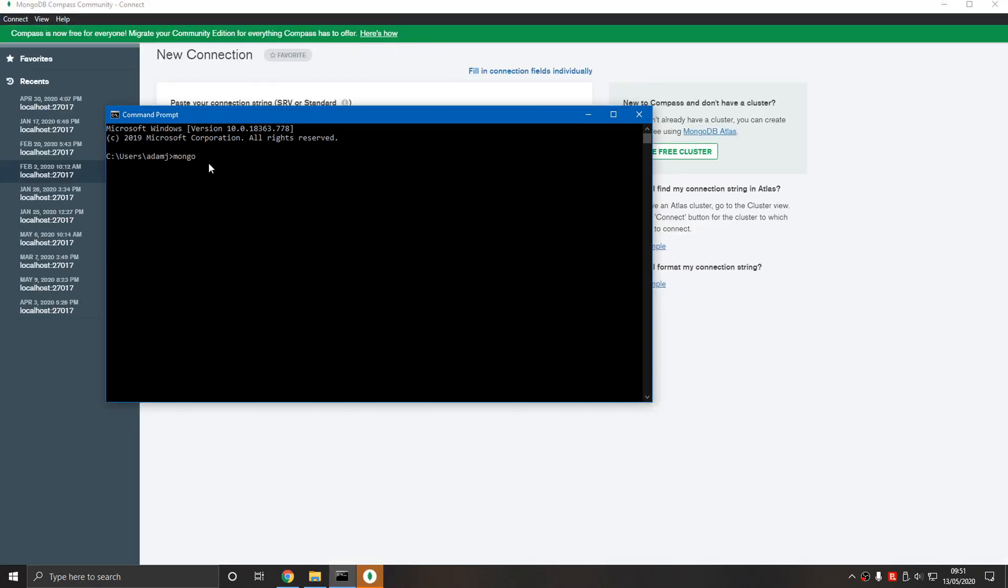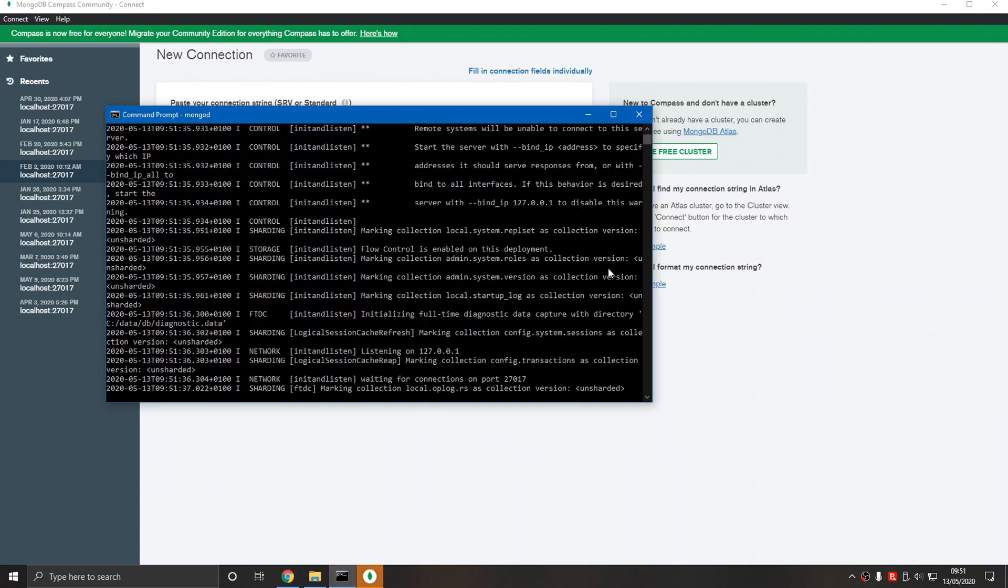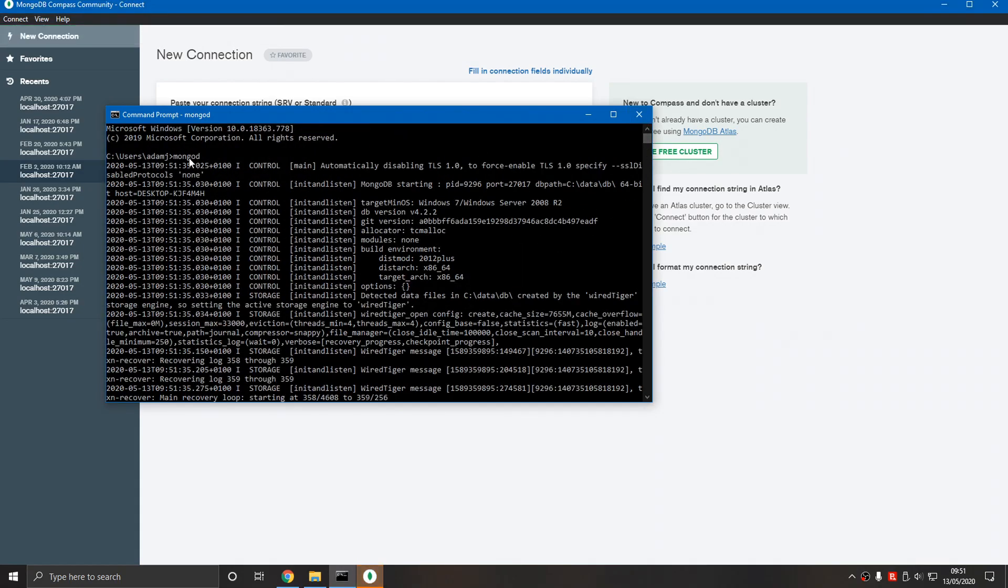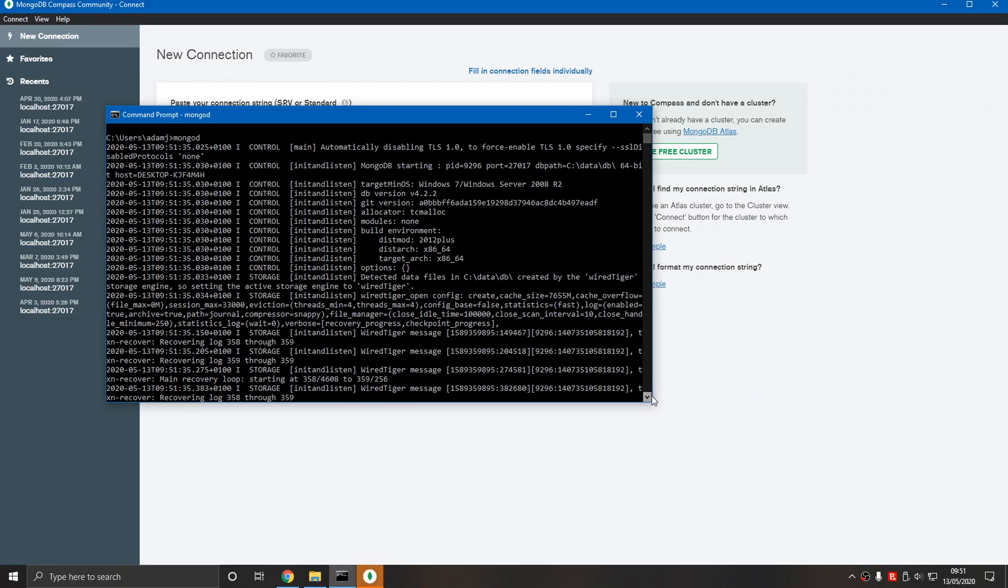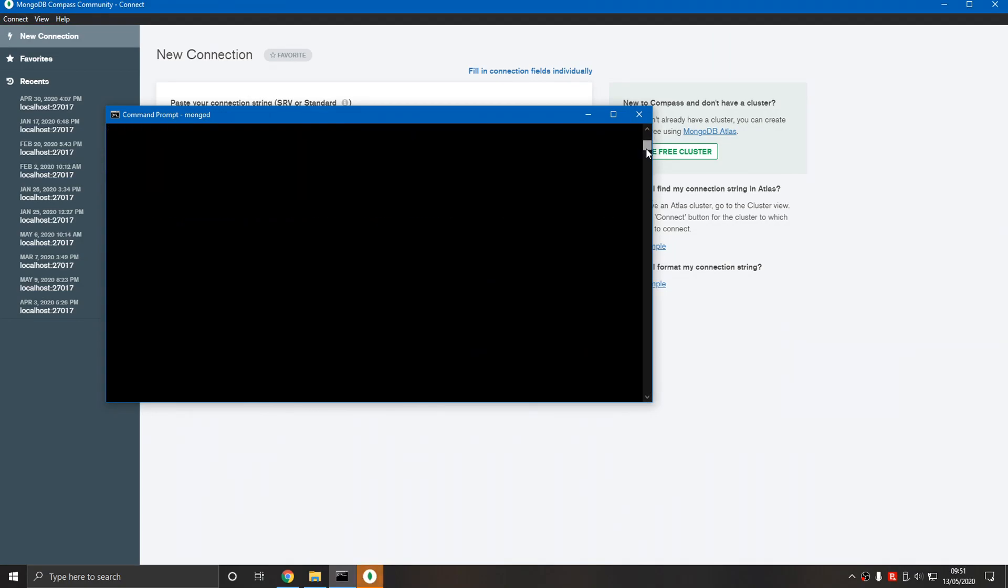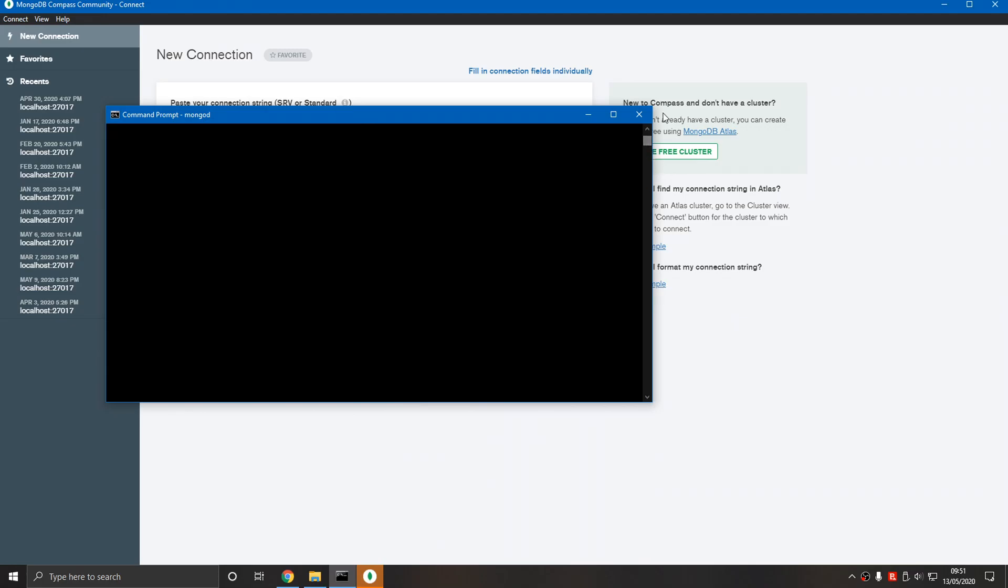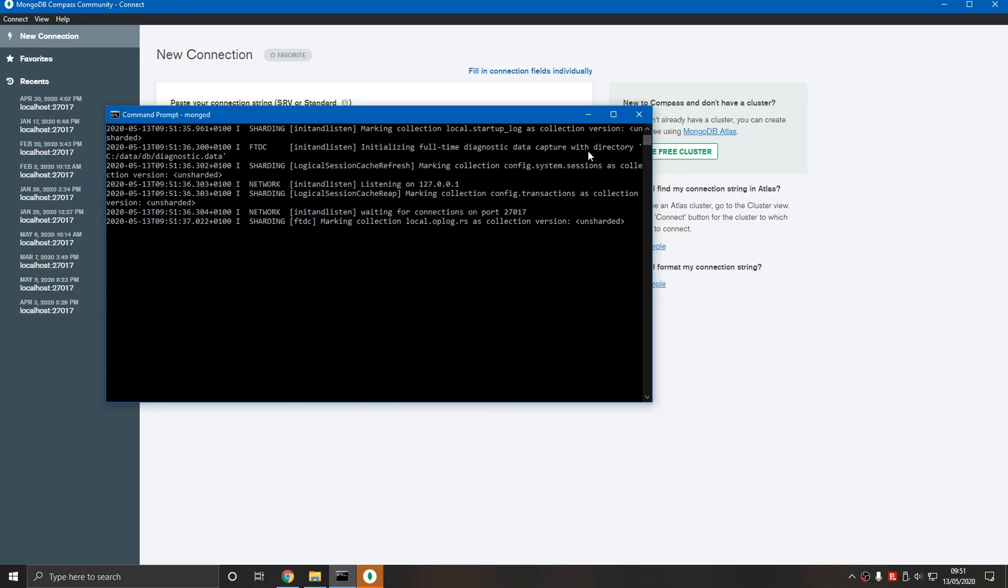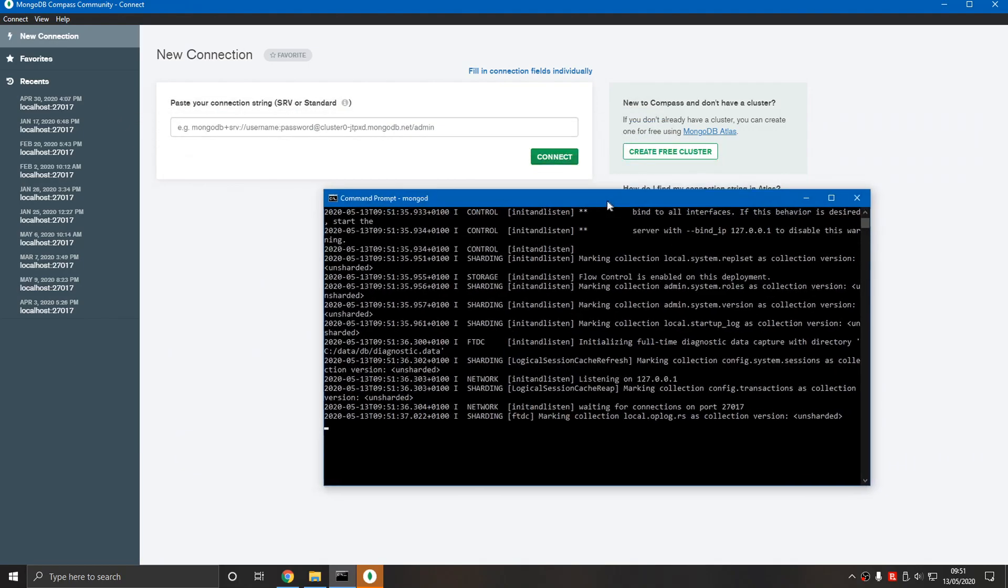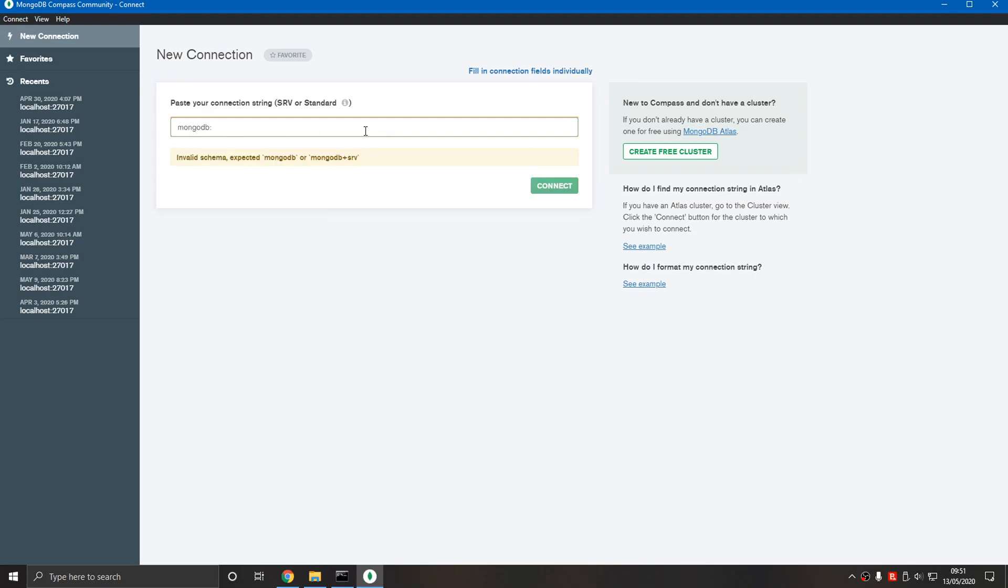You would type mongod. This will start the, it stands for mongo daemon, which is a constant process. Let's scroll up. There we go, it started. Now if we connect, we don't have to type anything.